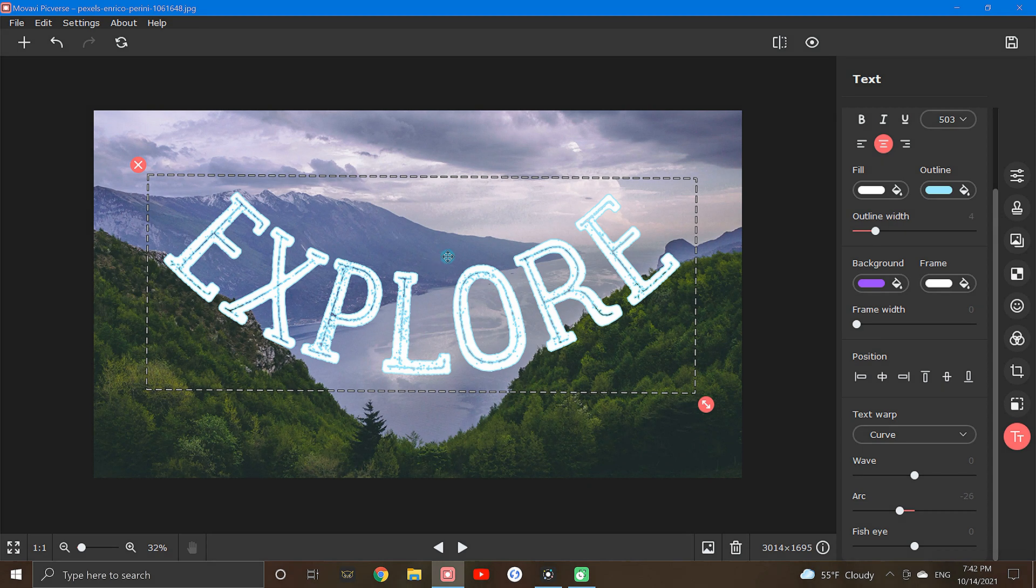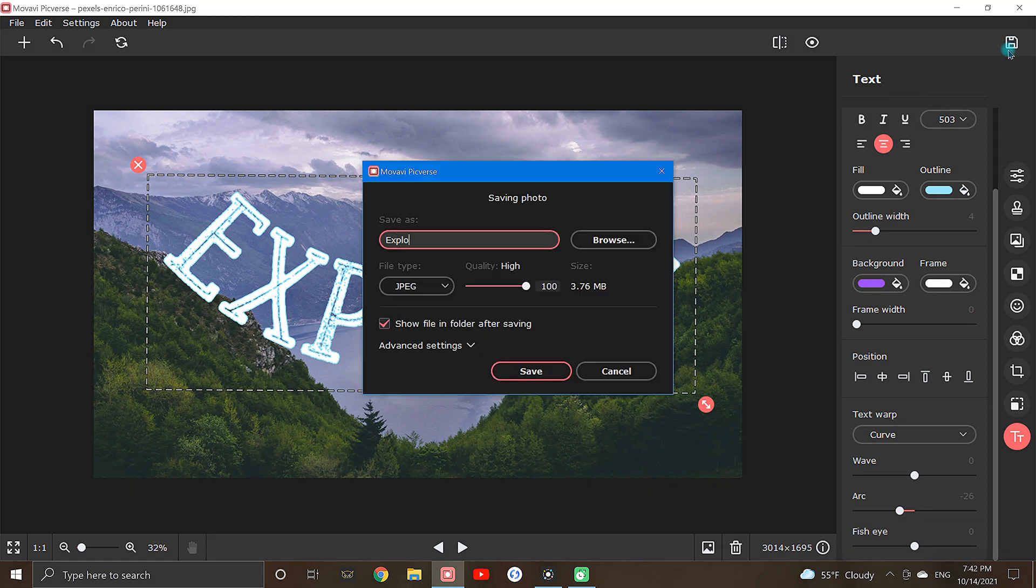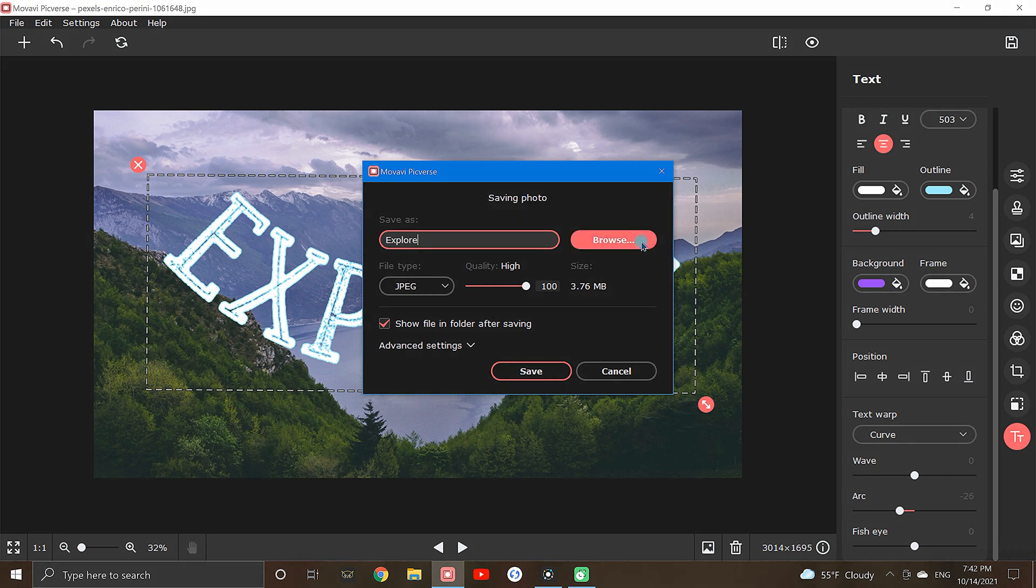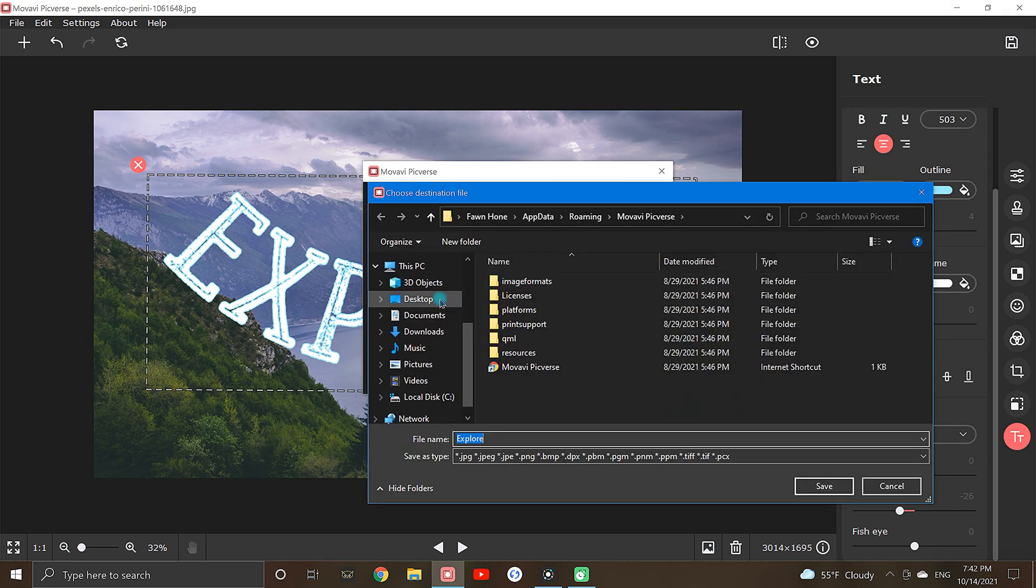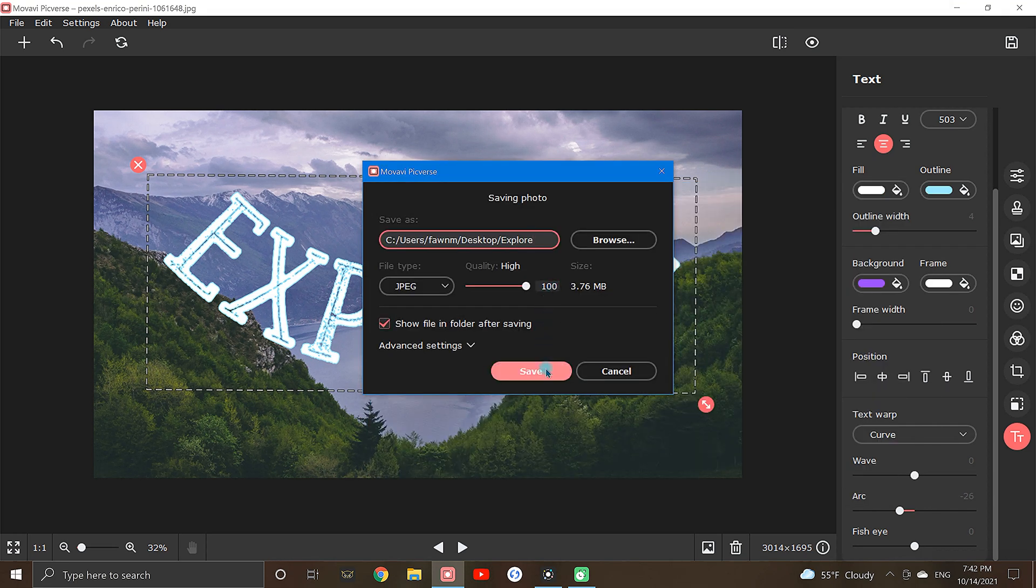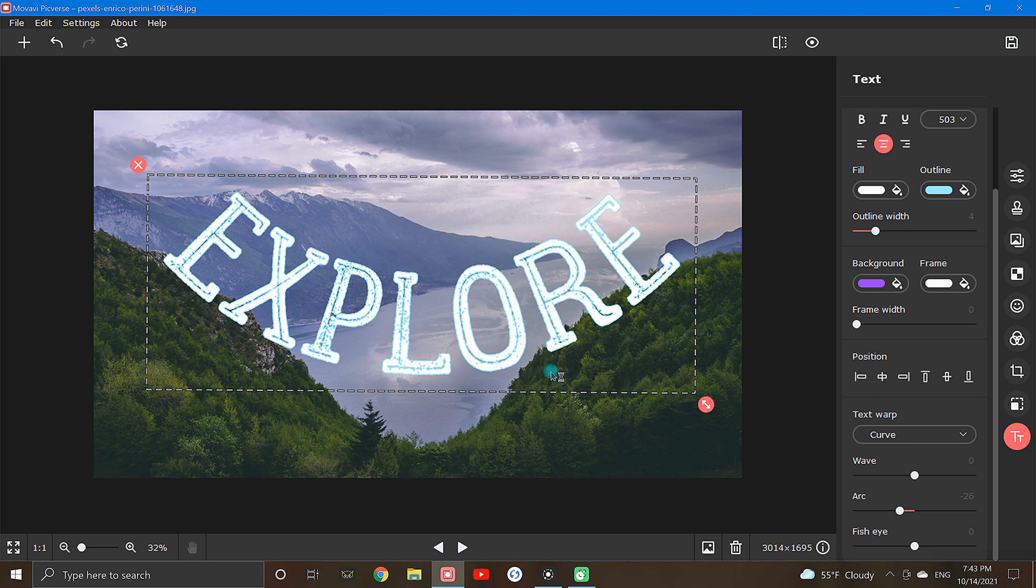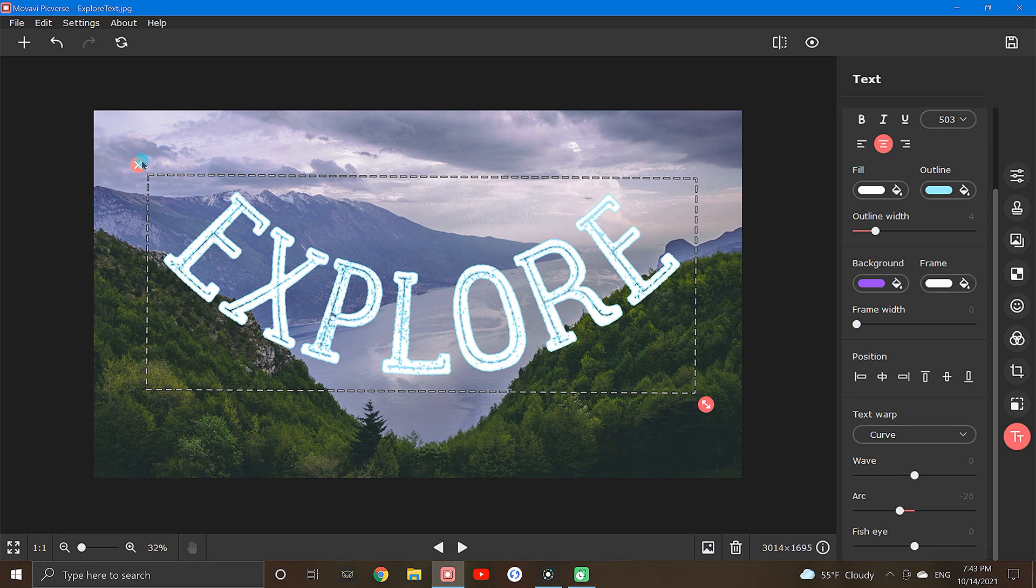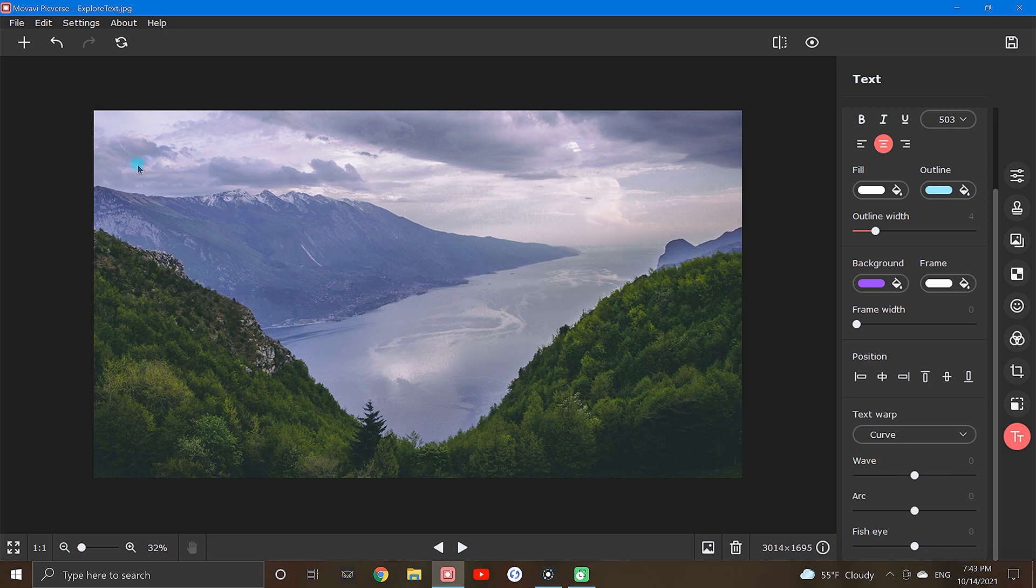With your text in place, click on the save icon in the top right corner. Give your image a name, select browse, and choose where you would like your image to be saved. Now click save. Once your image is saved, delete the text by clicking this pink X on the top left corner of the text window.